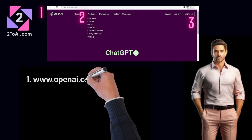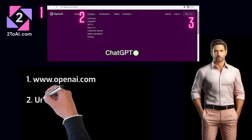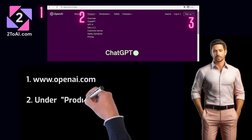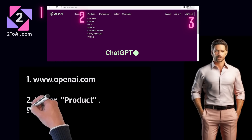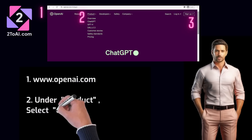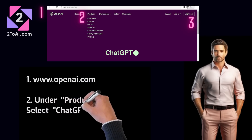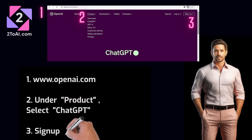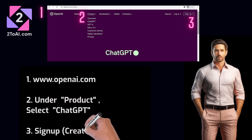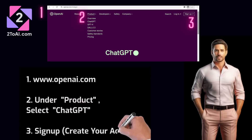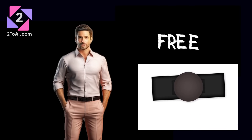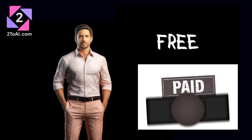First things first, visit the OpenAI website. You'll find ChatGPT under the Products tab. We'll drop the link in the description below to make it even easier for you. There are free and paid versions.